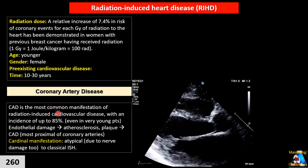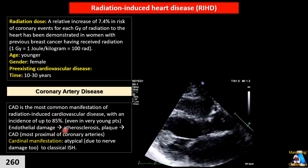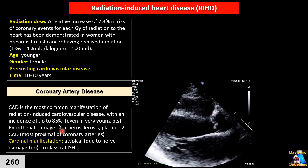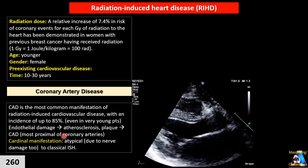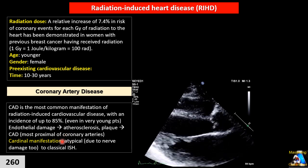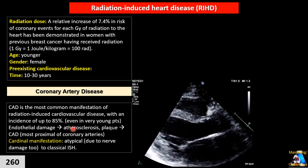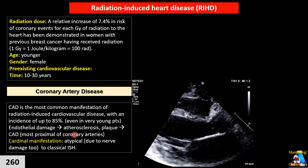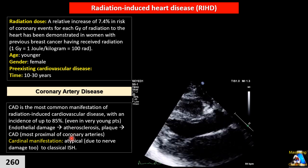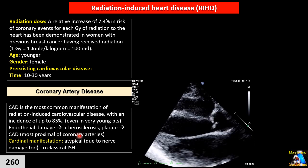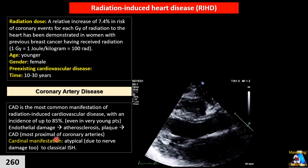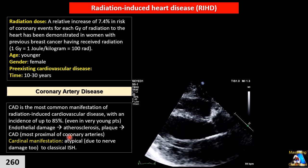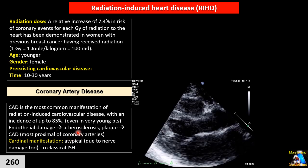Clinical manifestation in this group of patients can be a little different. The atypical form is more common compared to the normal population, because these patients typically have damage to the nerves responsible for pain perception. So many patients can present atypically or even asymptomatically. Being aware of that is very important, though many cases still resemble classic ischemic heart disease.